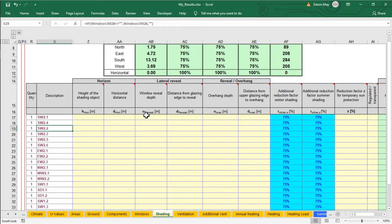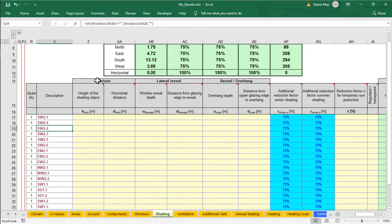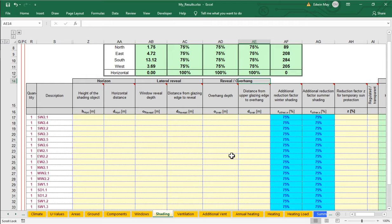Instead, let's just talk for a second about, so I just hid those columns, obviously. I did not delete them, just hid them. Let's talk about how PHPP calculates shading. And as you can see here, PHPP uses this sort of ternary shading calculation method where you're going to input the dimensions of any so-called horizon shading objects. So things like trees or other buildings, objects out in the horizon as viewed from the window itself.